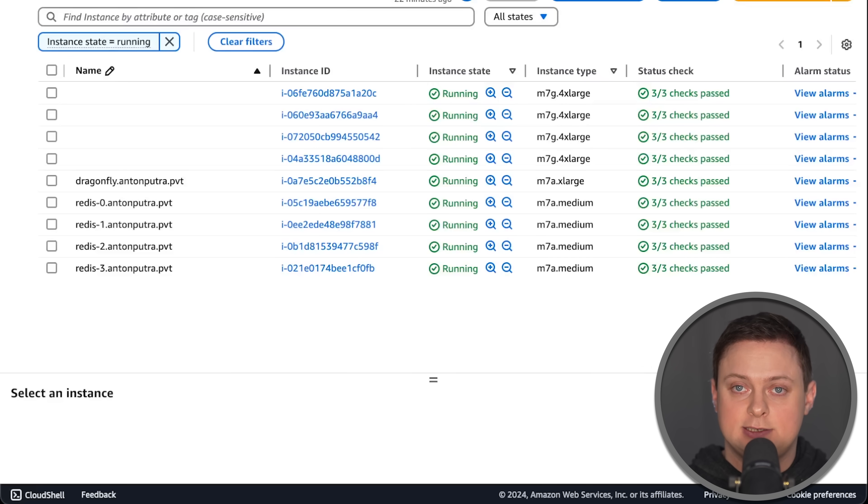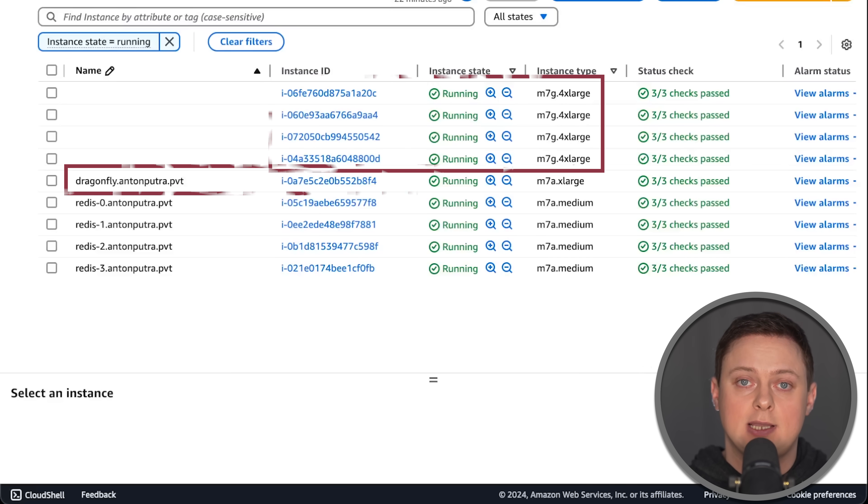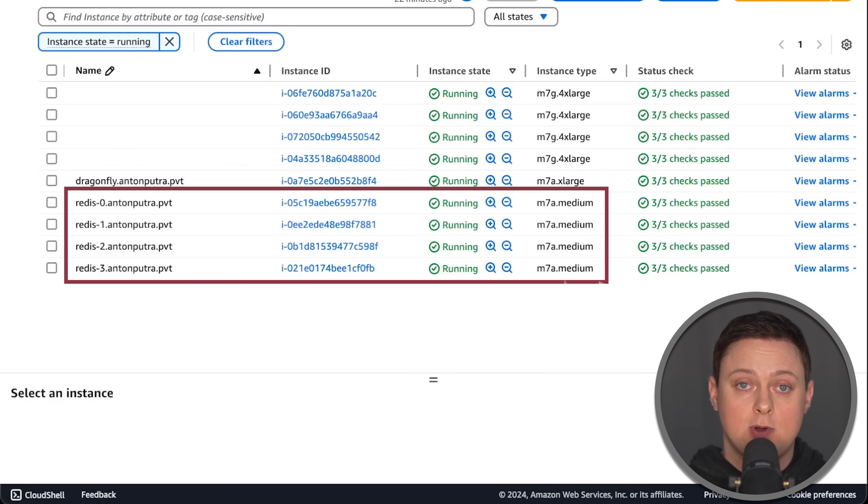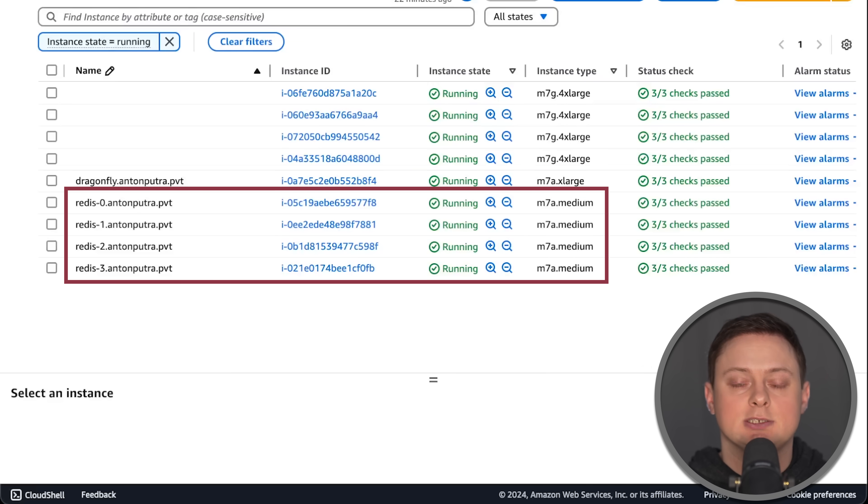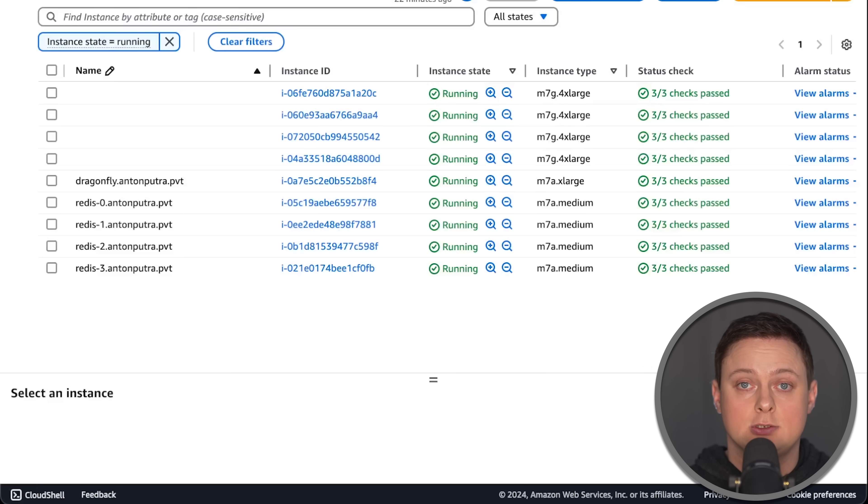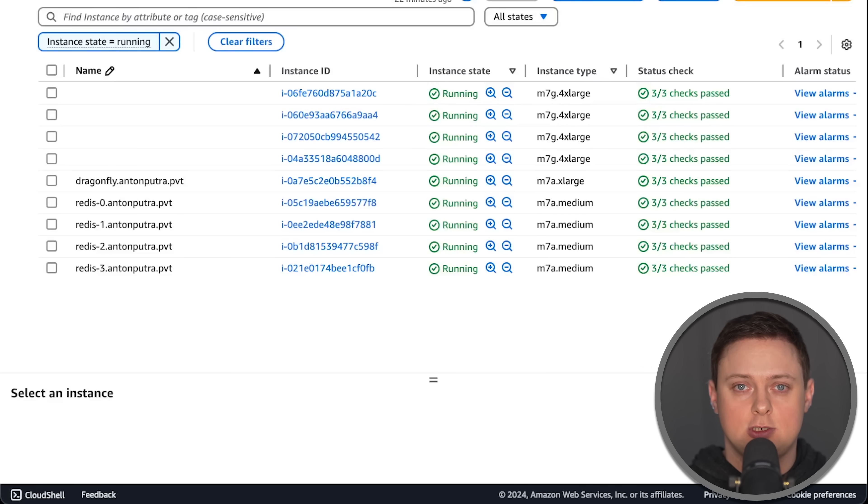For the second test, I scaled EKS to 4 nodes and used Extra Large for Dragonfly as well as Medium instances to create a Redis cluster. AWS is expensive, so I would like to offer a one-on-one session to support my channel and pay for the infrastructure.